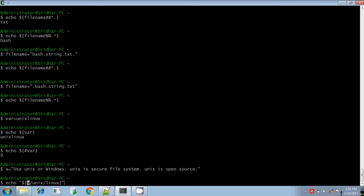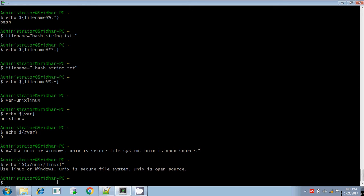This is the given string, that is x. In the given string, I am searching for the pattern 'unix'. Yes, unix is found. If the pattern is found, replace it as 'linux'. I am displaying the result. 'Use unix' — instead of unix, replace it as linux: 'use linux or windows'. But the second occurrence of unix is not replaced here, because if you use this kind of syntax, only the first matching instance will be replaced.